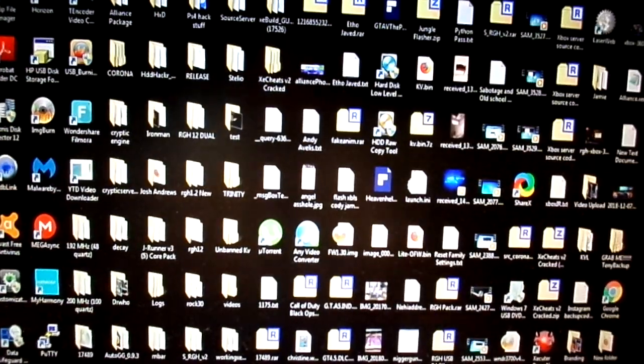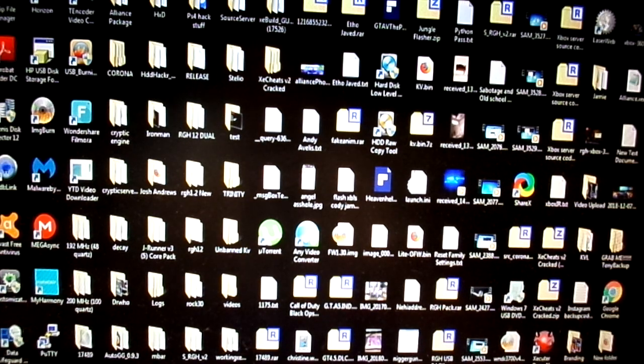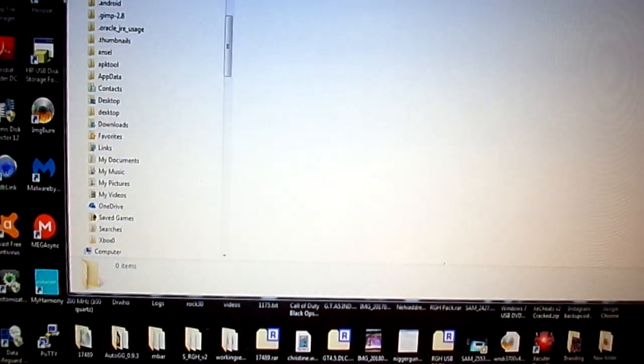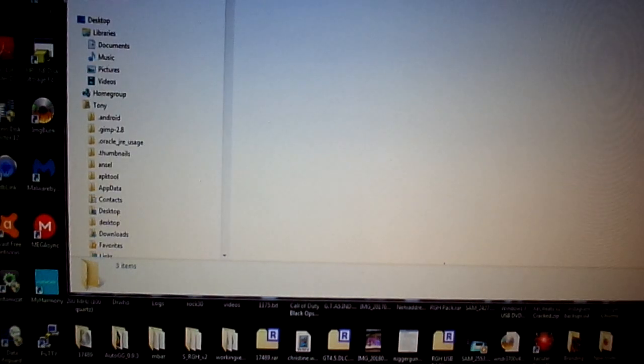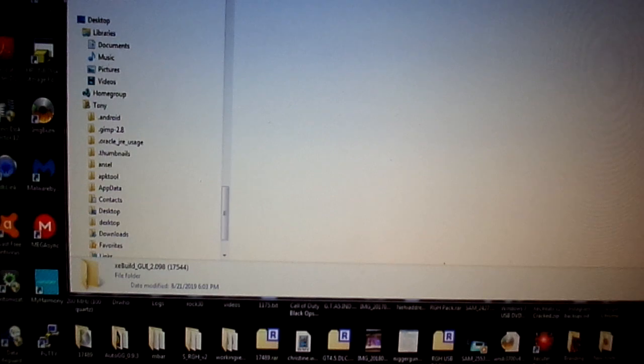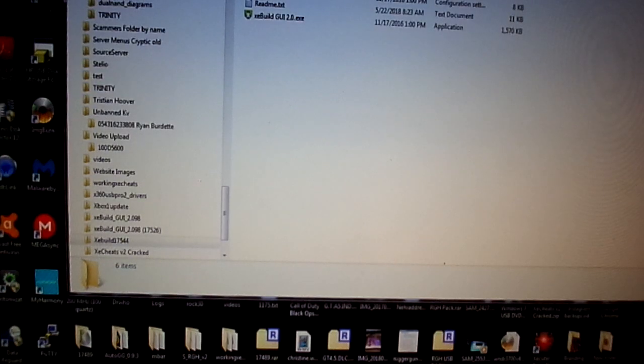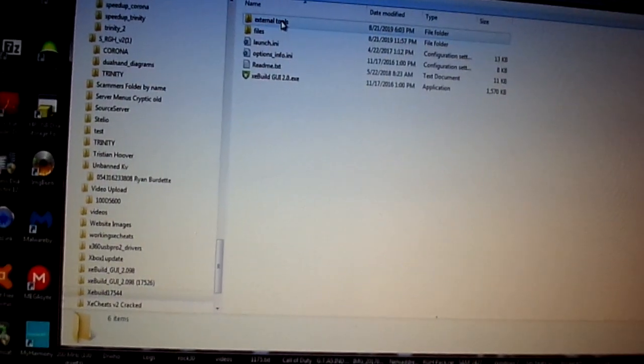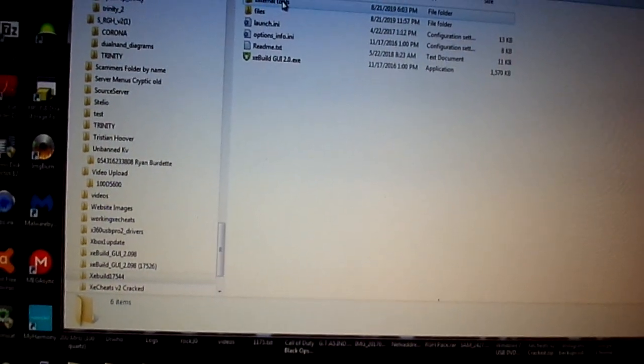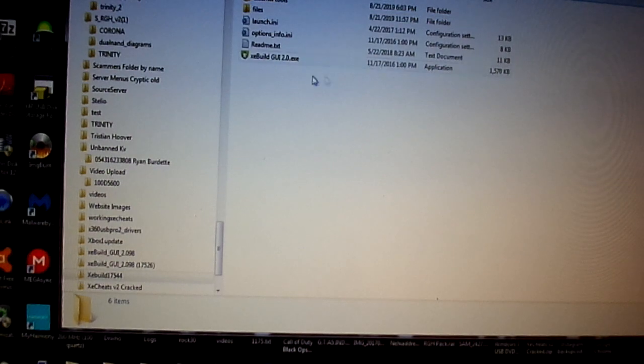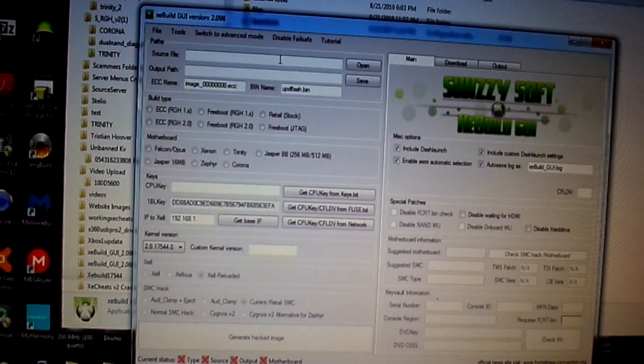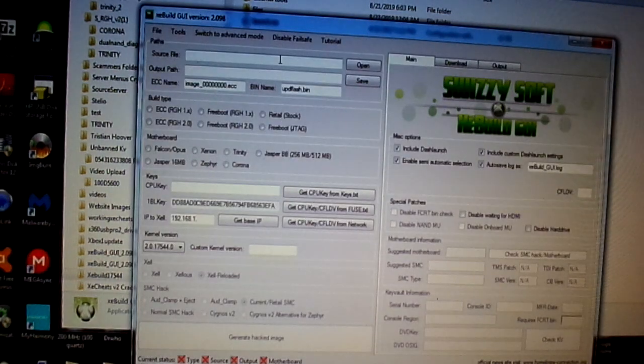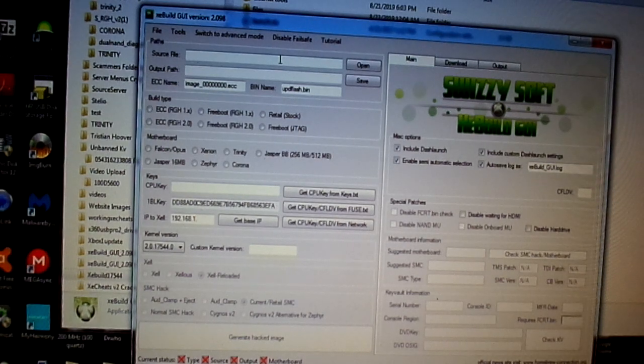Now, the first thing that we're going to do, sorry about that. The first thing we're going to do is we're going to pull up XE build. The new one. We're going to open that up. And then we're going to open up the XE build GUI. Now, as you can see, there it is. Now, we're going to click on it. As you can see, it opens up.